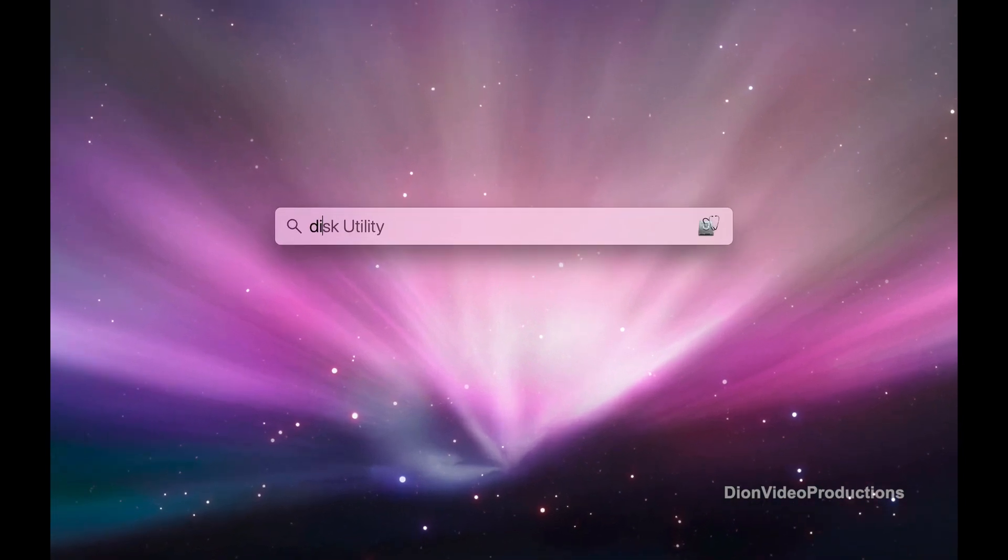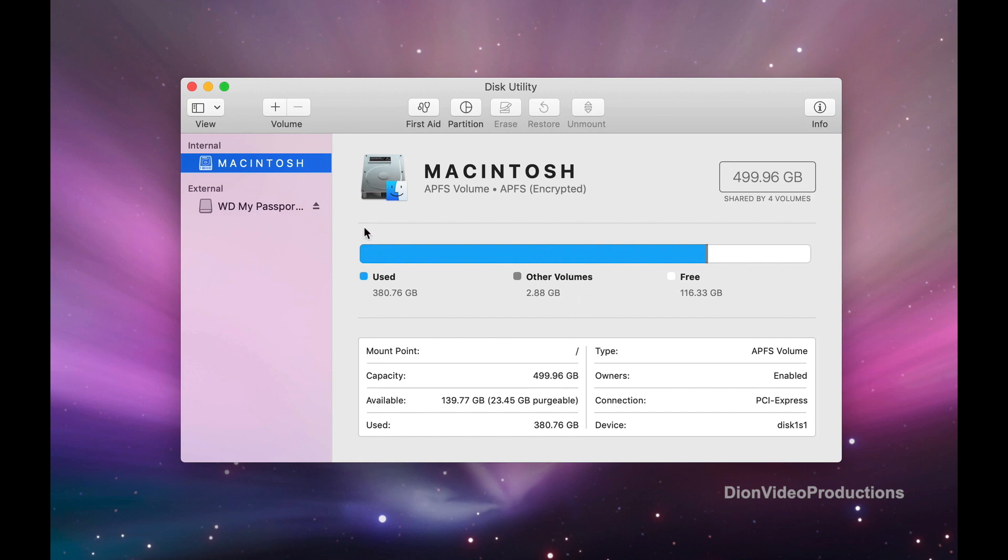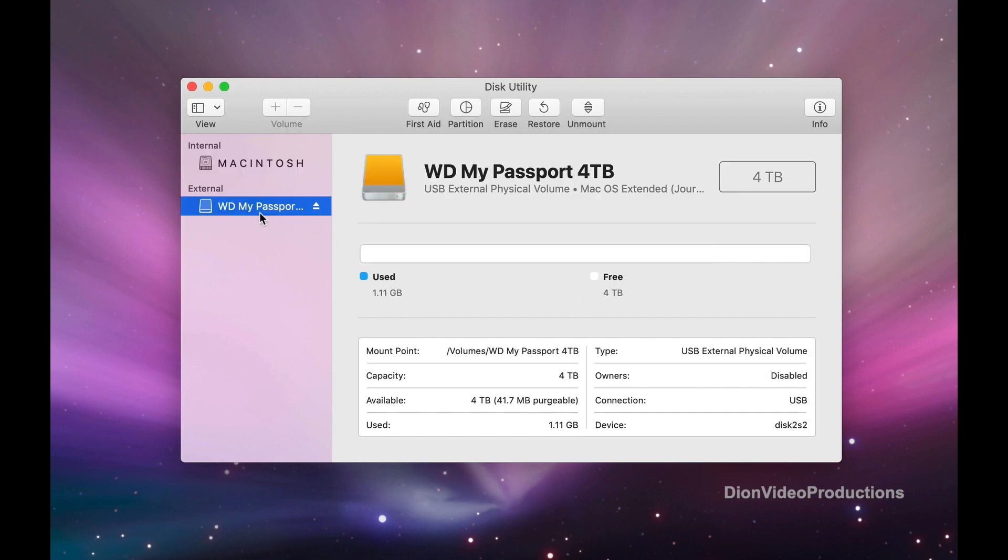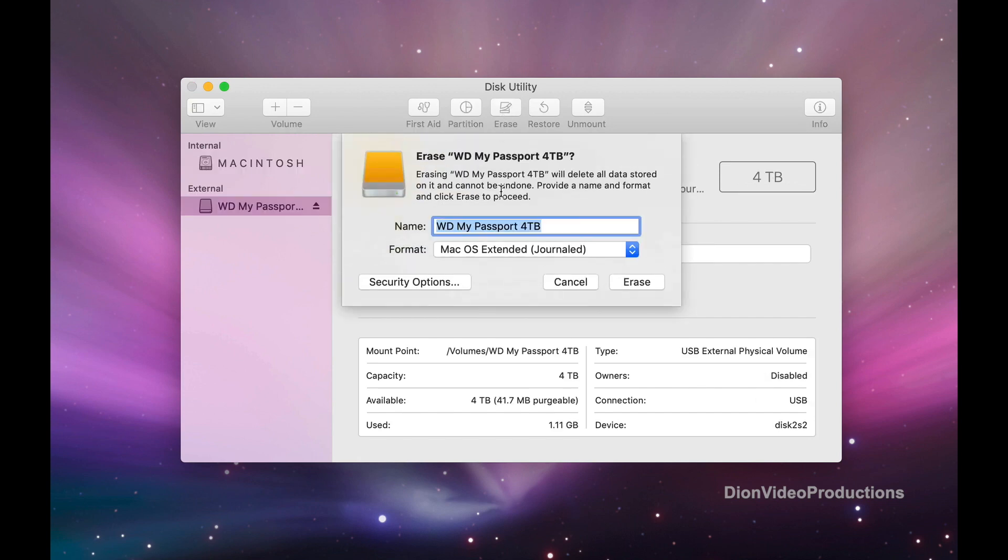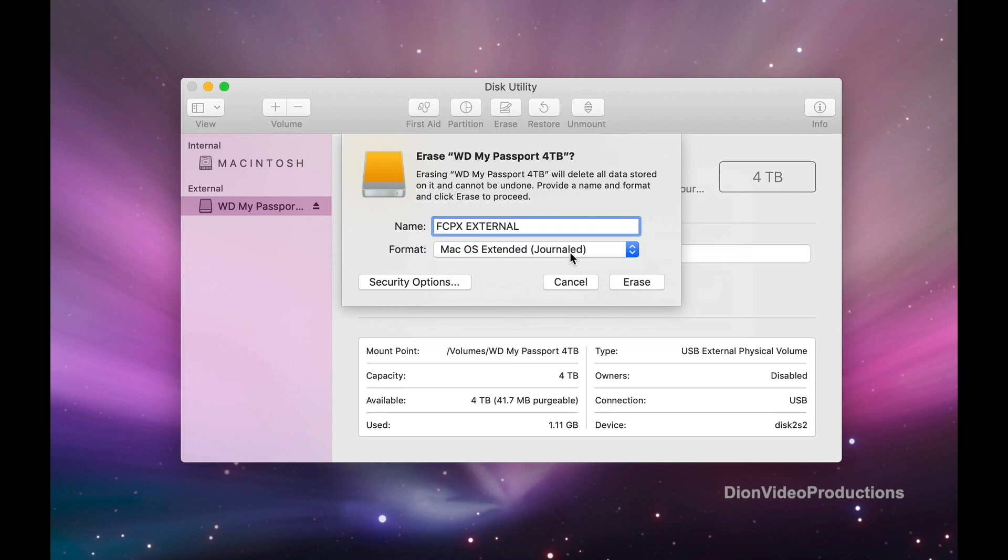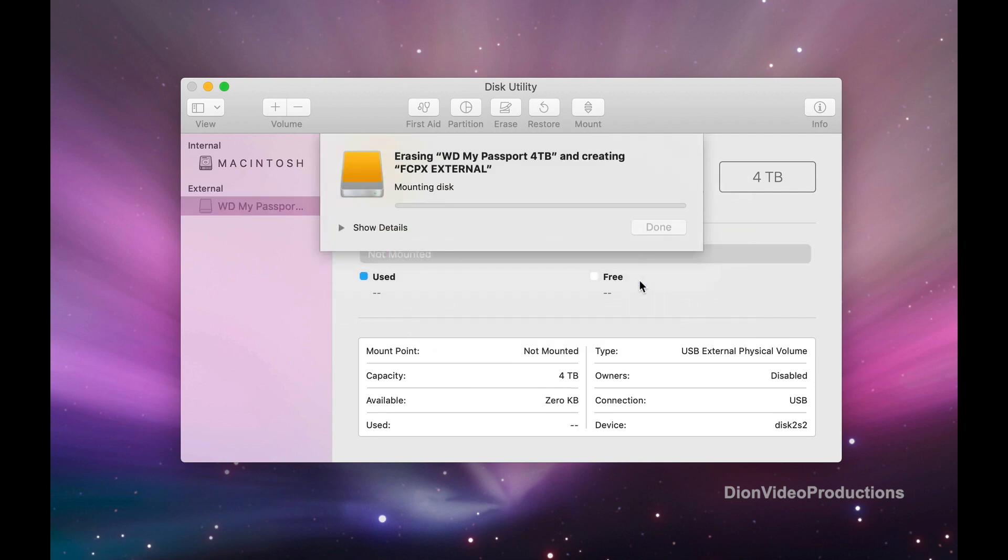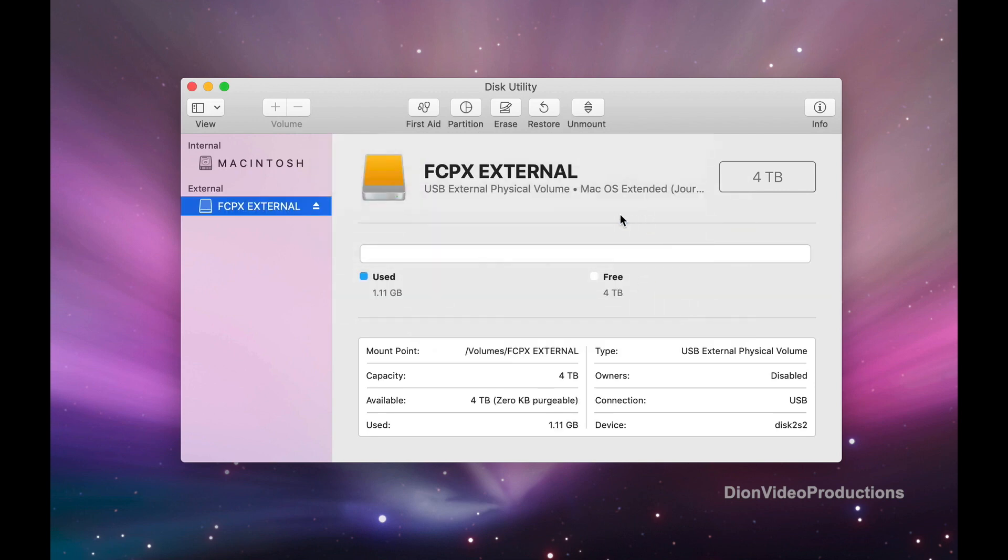To do this, open Disk Utility, select your hard drive and click on erase. We can rename it to, for example, Final Cut Pro X external and format as macOS Extended Journaled, and then select erase. This will only take a few seconds and there we go, the hard drive is now ready.